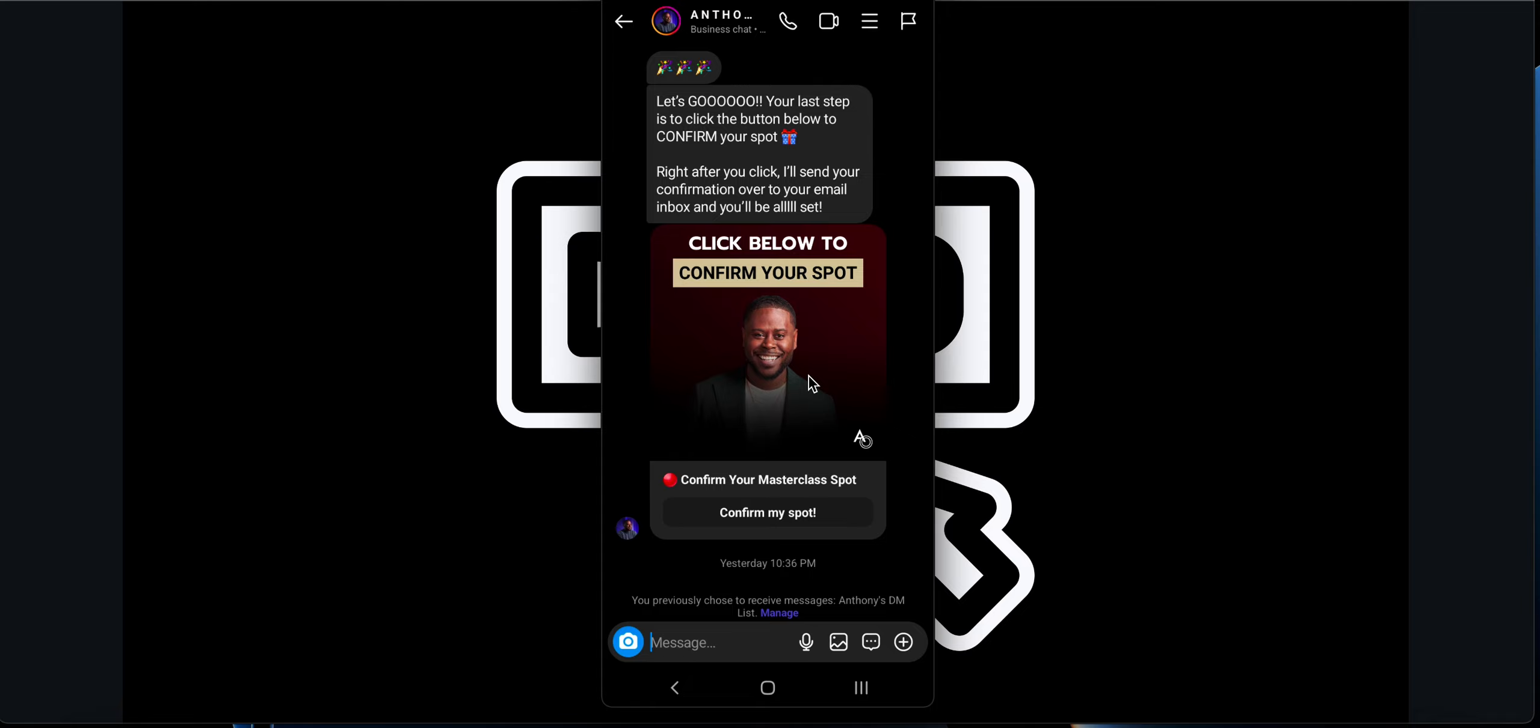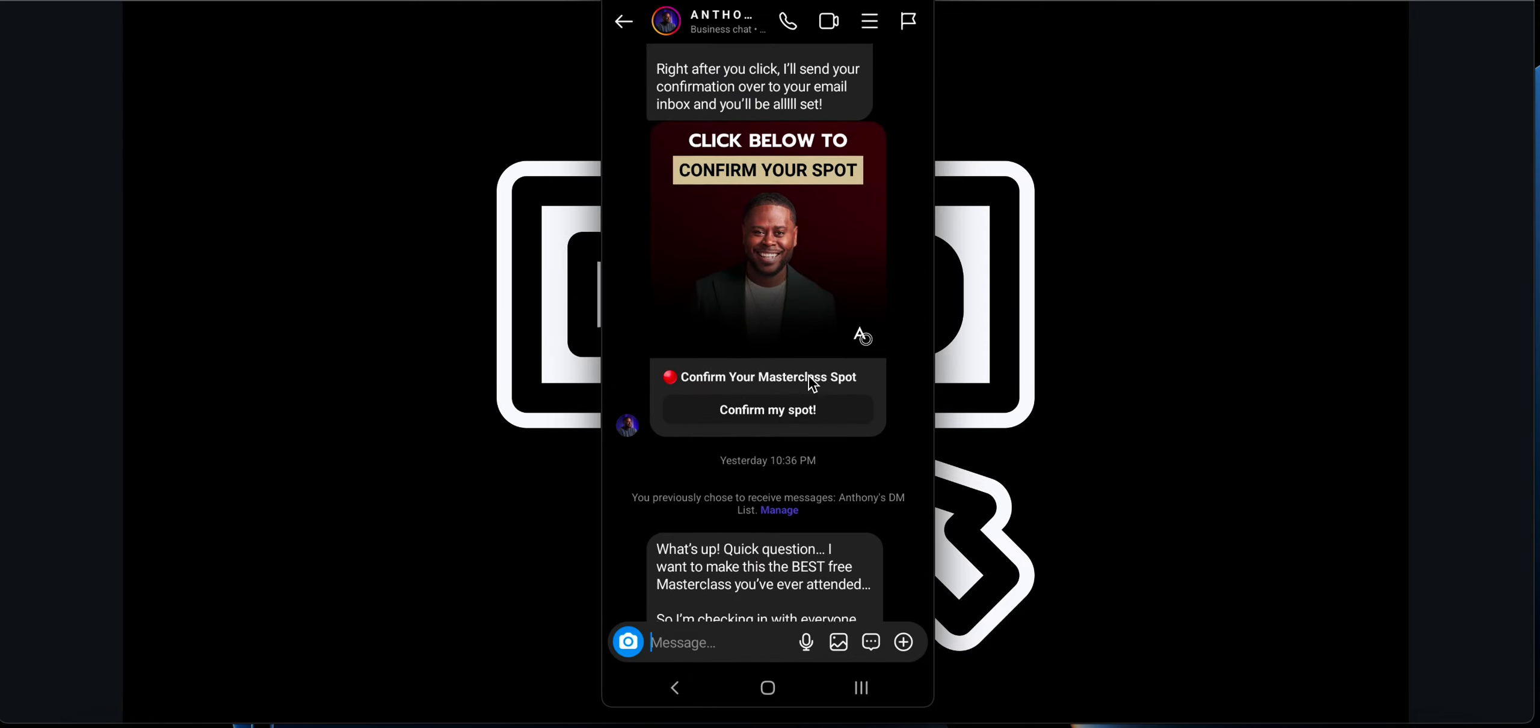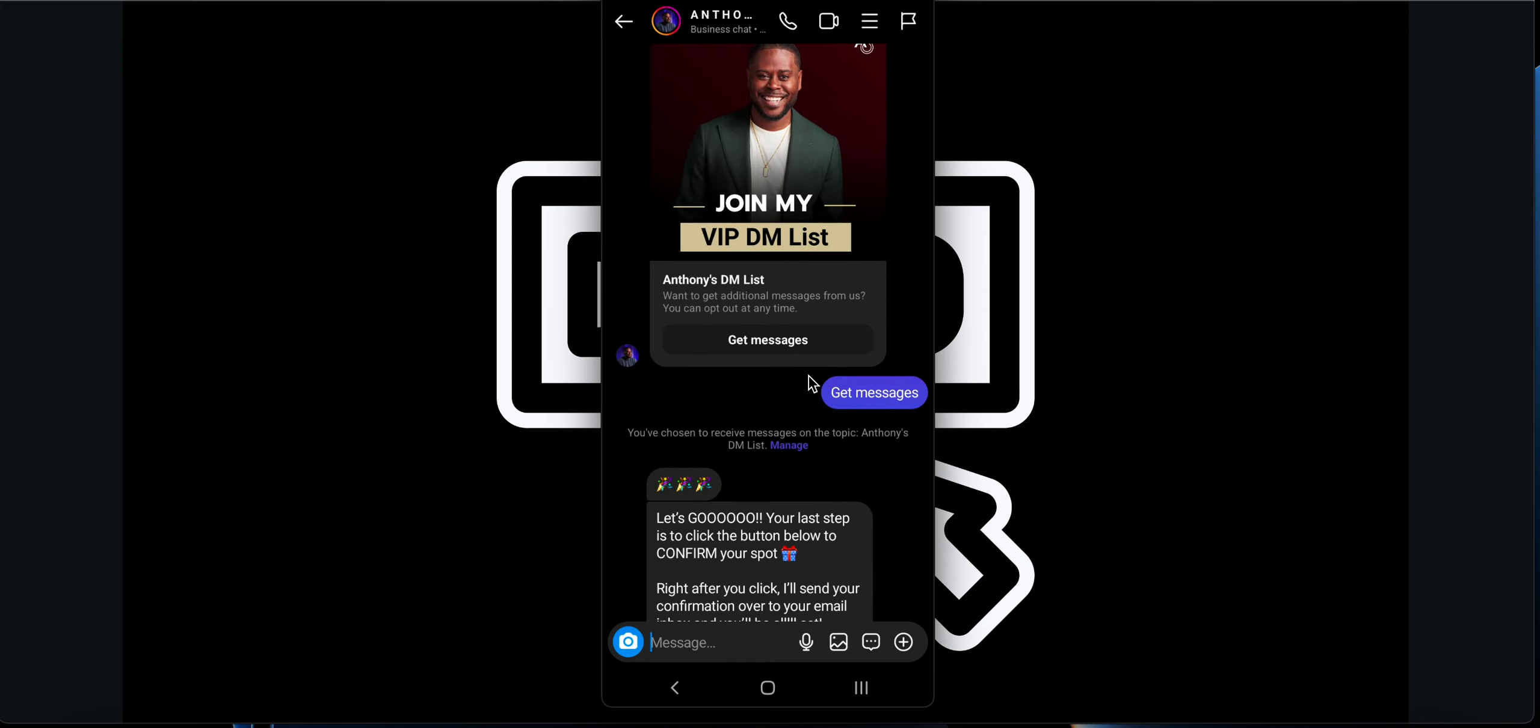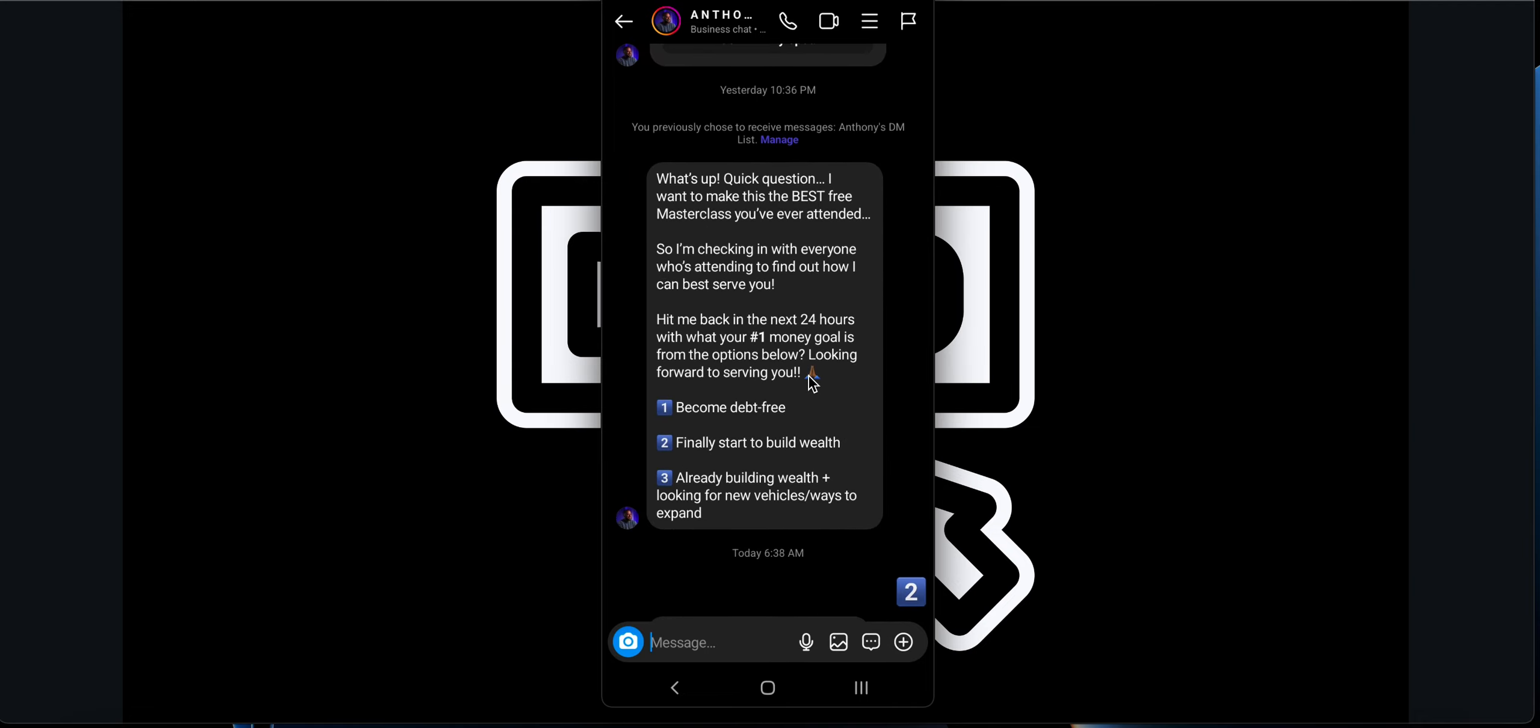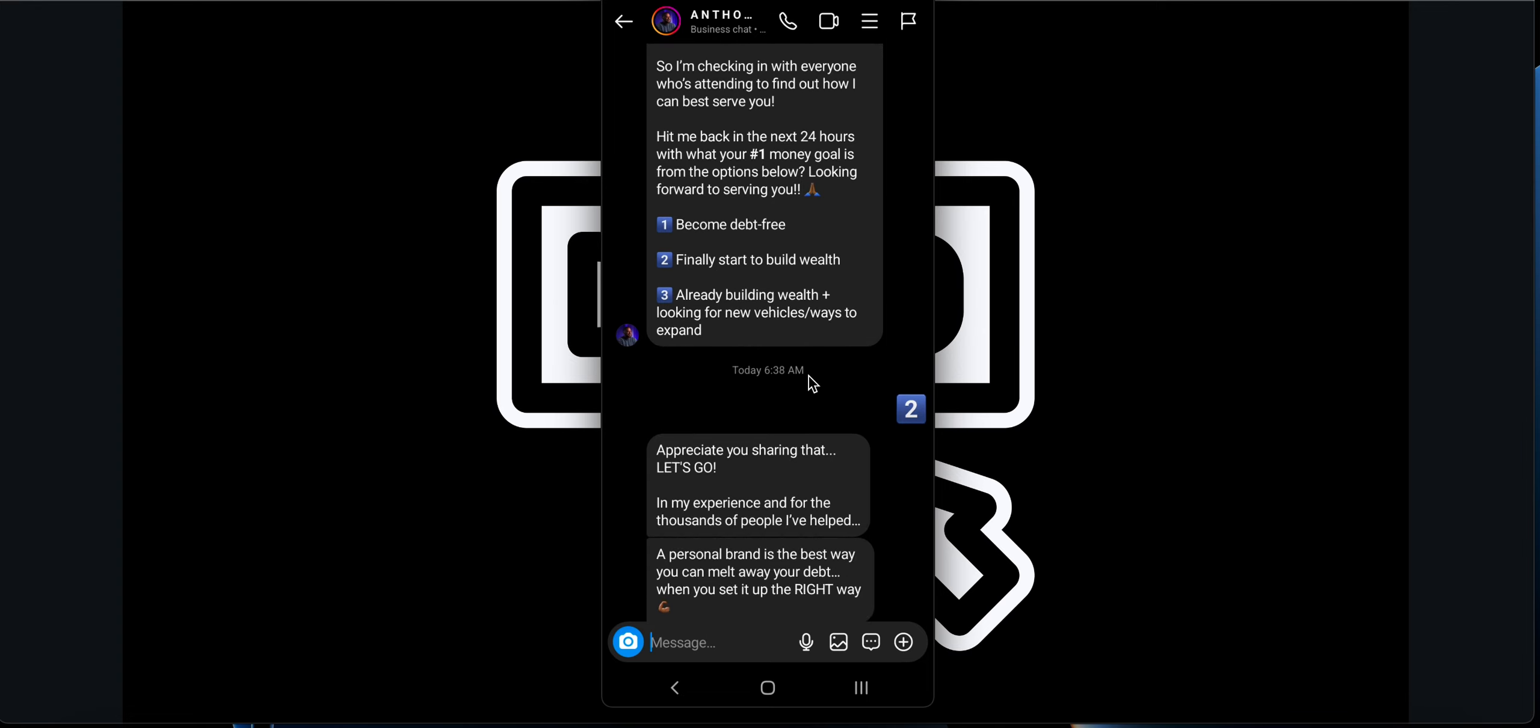That is how he is sending messages using chat funnels to get people into the free masterclass. There is also another thing. Since I already opted in for this particular DM list, he can actually send me messages even after a few days. Basically he has sent me messages using this particular opt-in, Anthony's DM list. What's your quick question? He is asking a few questions before the masterclass. What is my main goal? So that he can focus on that particular master based on the goals selected by his users.